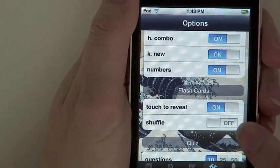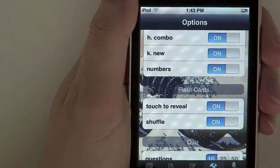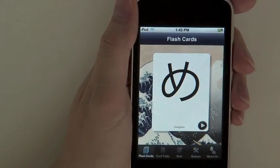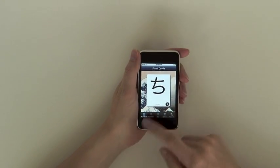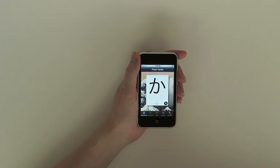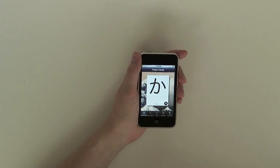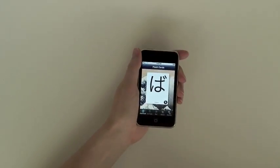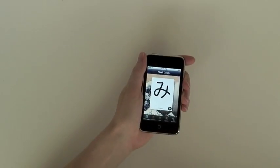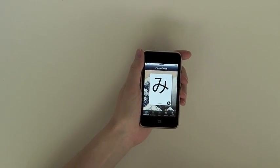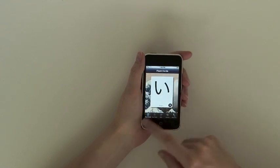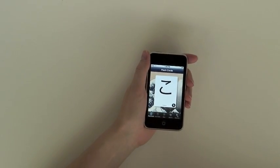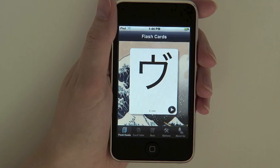Third, you can activate the shuffle option. This will change the order in which the cards appear, showing you random cards within the card decks you are studying. Any time you want to reshuffle the decks, all you need to do is shake your iPhone or iPod Touch to get a new randomized card order. The shuffle option will help you learn the characters without relying on a preset sequence.